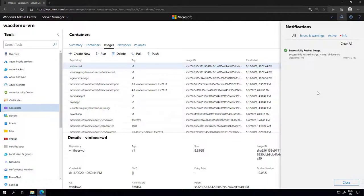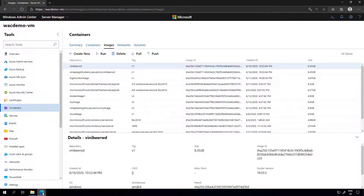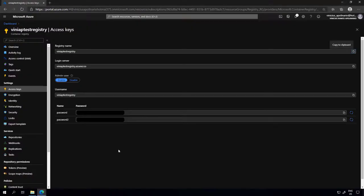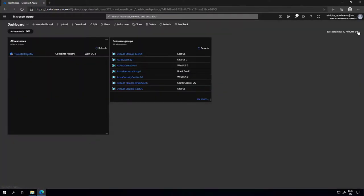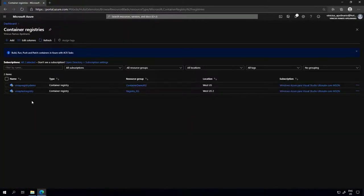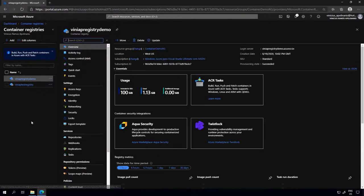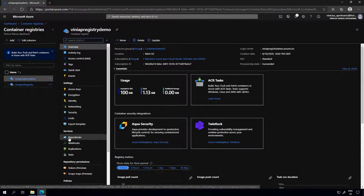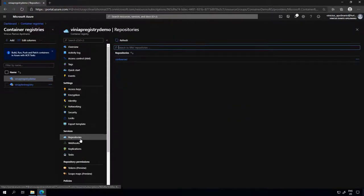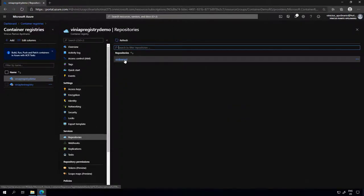The image was successfully pushed to the Azure Container Registry. I can close this window and go back to the Azure portal. Let's check the Azure Container Registries — I should have two here, and this is the new one we just created. The images are stored in the repositories item under services, and as you can see, the image is available here.